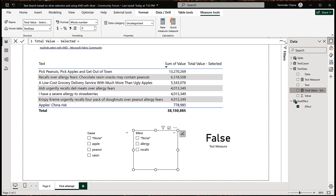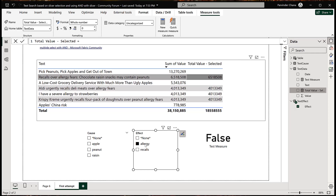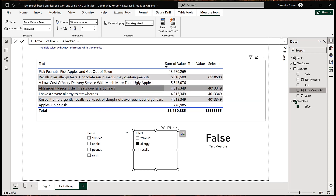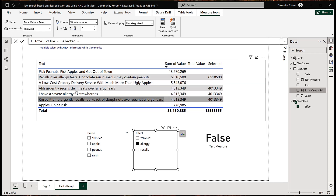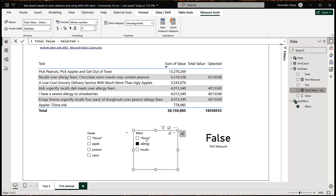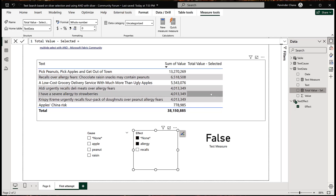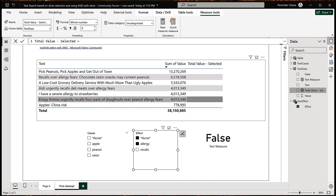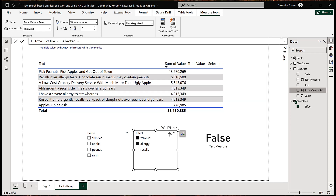One drawback I want to point out: if I select allergy and also manually select 'none', the results disappear — because 'none' overrides any other selection. This is by design. None overrides everything, so if someone accidentally selects it, no results will show. It's not a perfect solution, but we have no other alternative because there's no native way in Power BI to detect when nothing has been selected in a slicer.